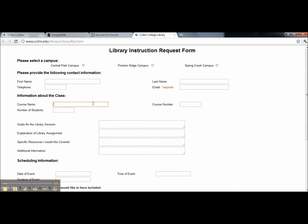Next, provide us with the course name, your course number, and the number of students in your class. You are allowed to estimate.